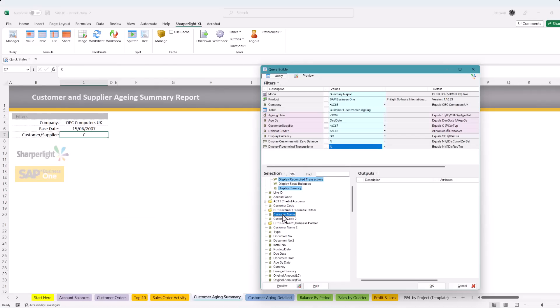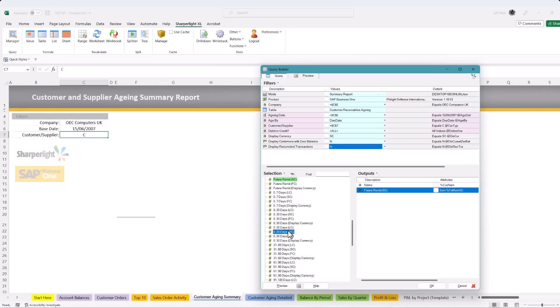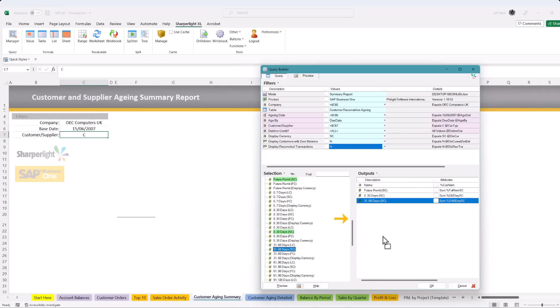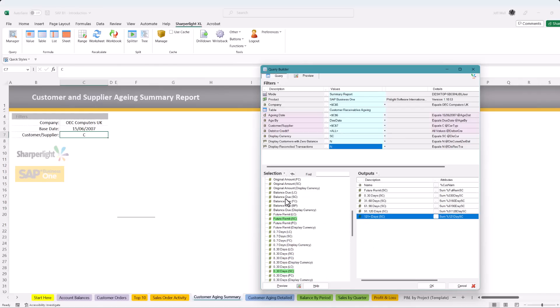Drag the customer name to the output pane. Search for the future remittance field and then repeat the process by dragging and dropping each of the age fields including 30, 60, 90, and 120 days. Now add the total balance field to show total due for each customer or supplier.